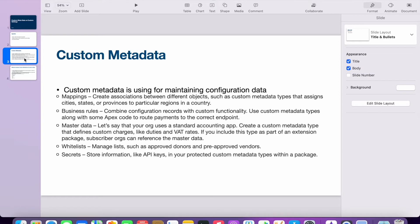Custom metadata is used for maintaining configuration data. If you are familiar with any other programming language like Java, usually we maintain a database for real-time data and a configuration file for configuration data like API keys or URLs we need to embed. Similarly, in Salesforce we have custom objects for maintaining data, and for maintaining mapping information or configuration data, we use custom metadata.